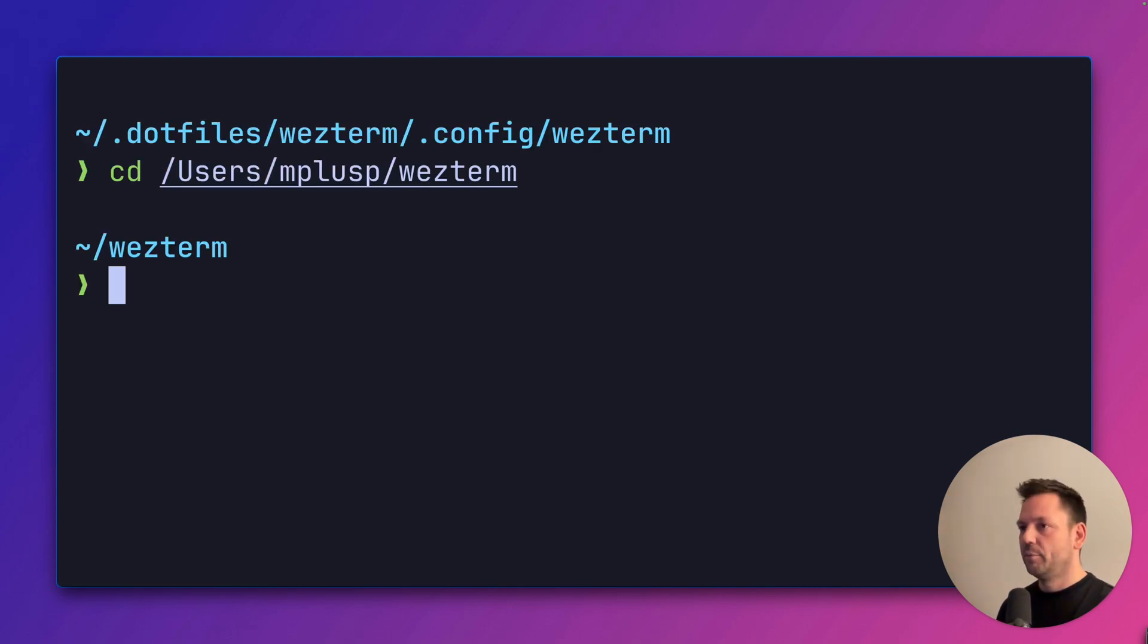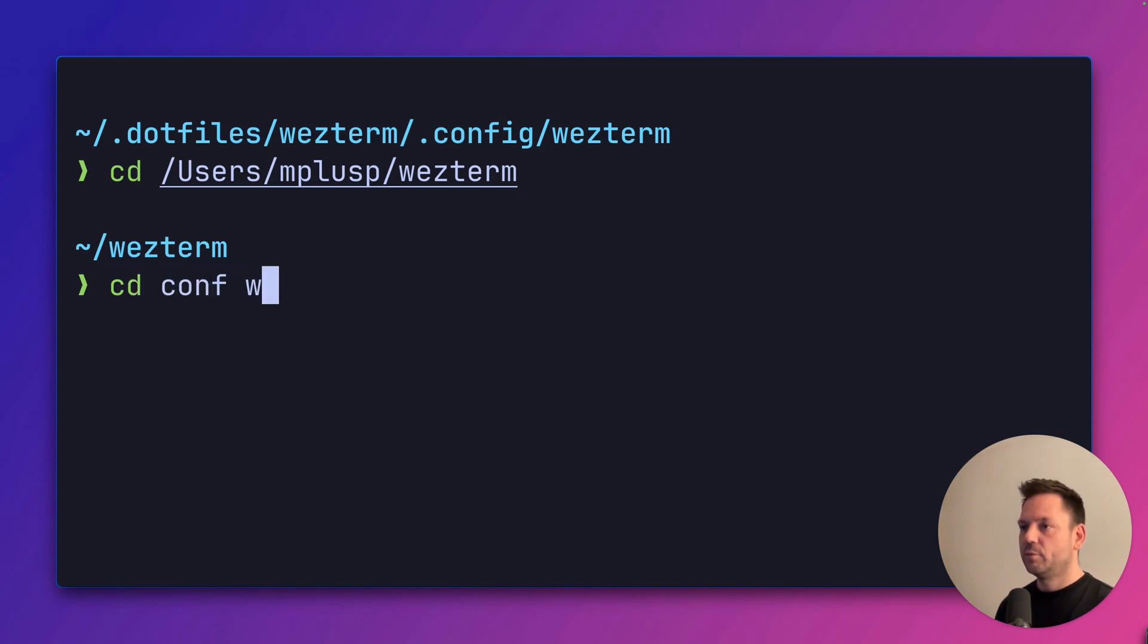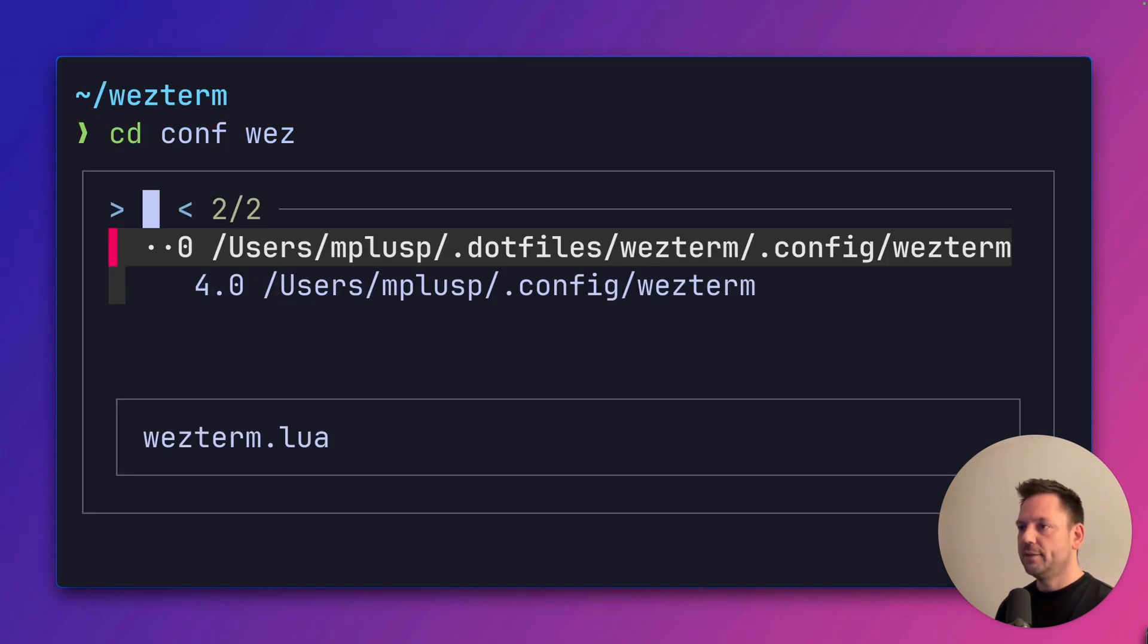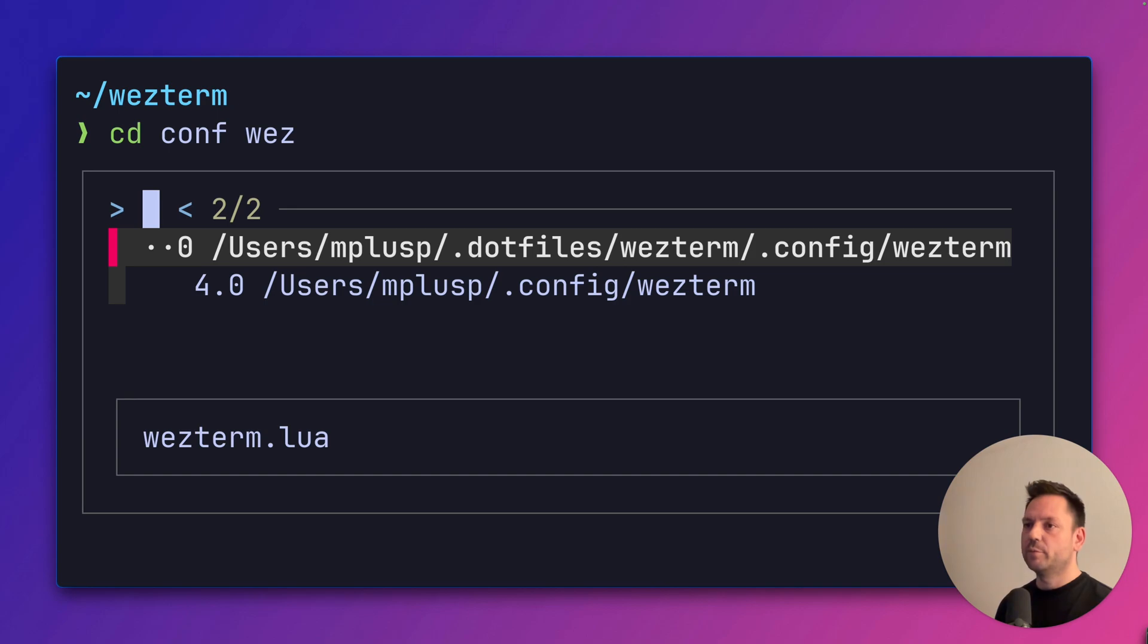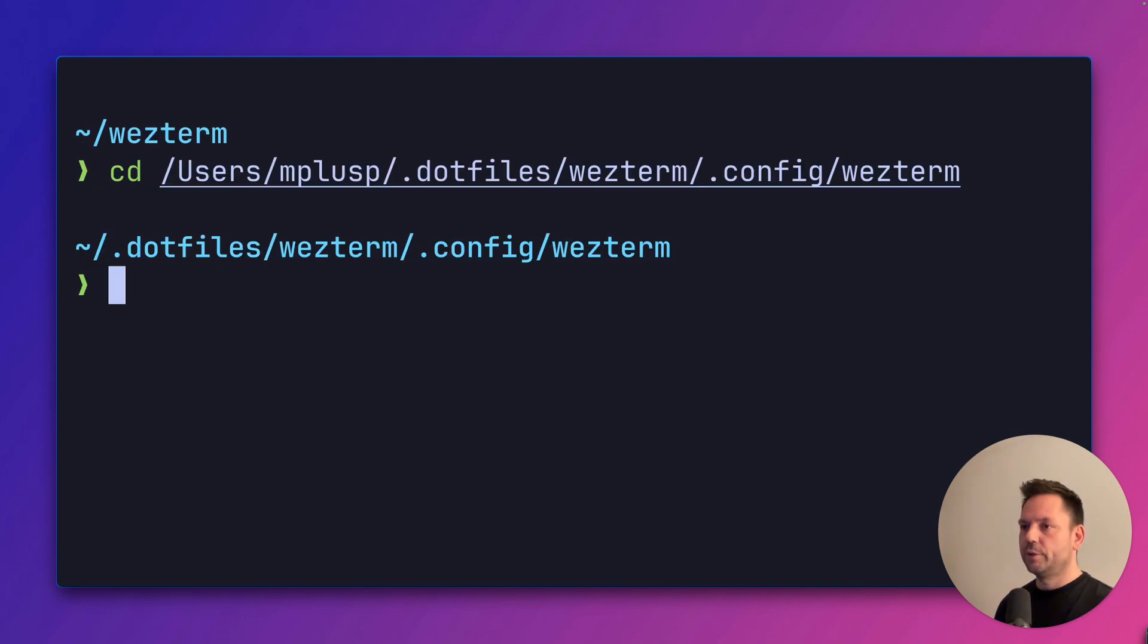Let's try this again. But this time we'll type cd, conf, wes, space, tab and we'll only get the entries based on the combined query components we used. So here we are.